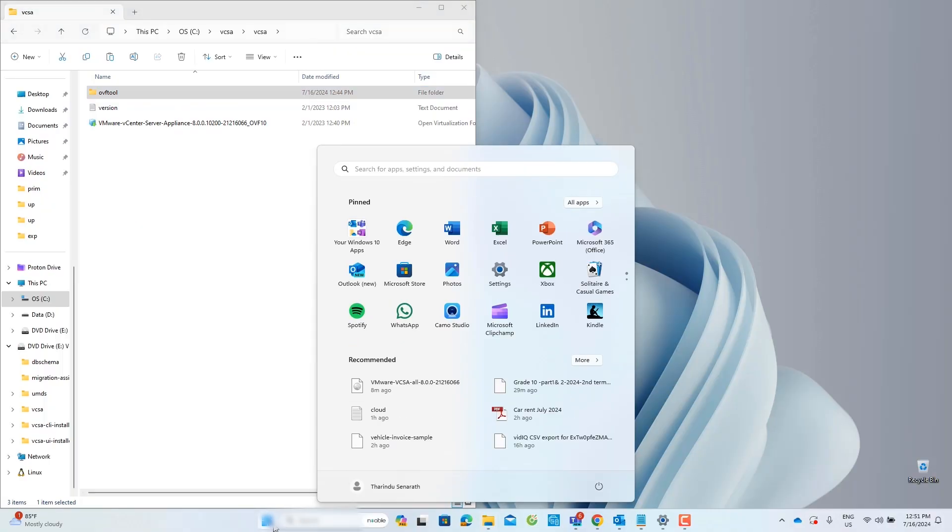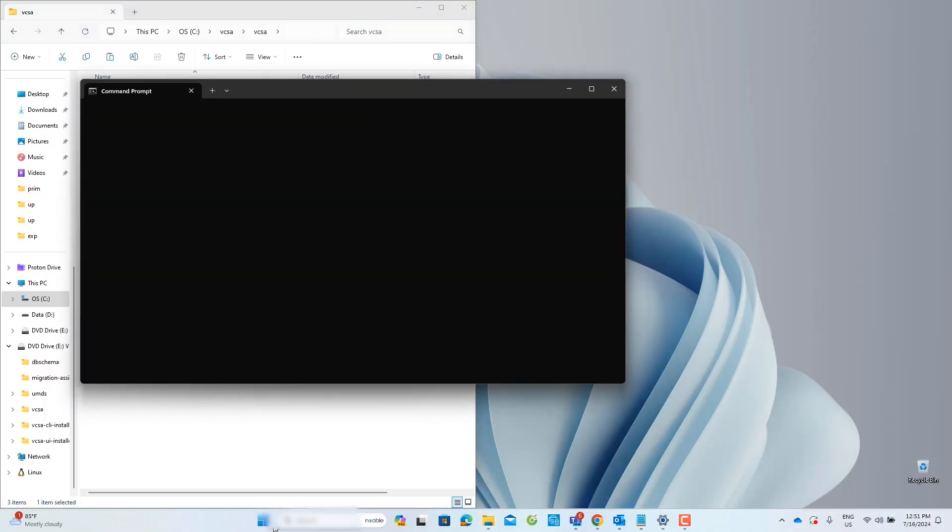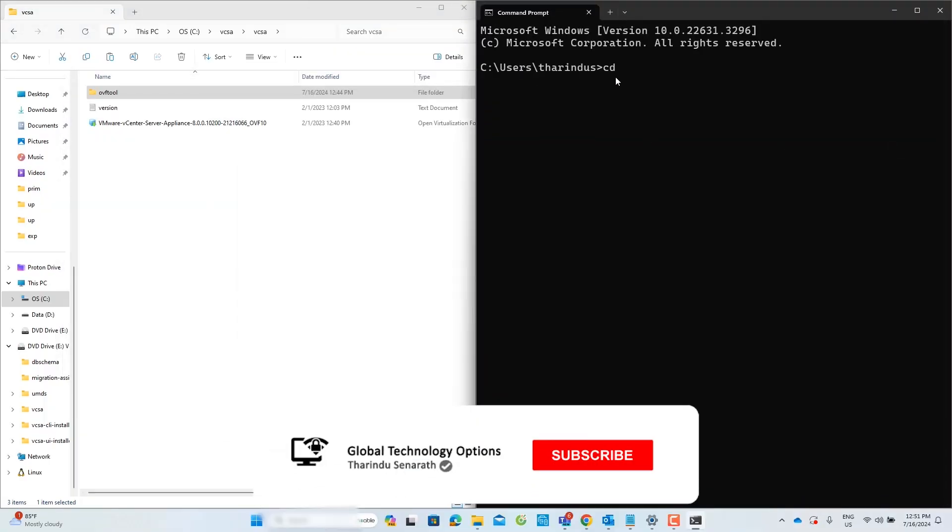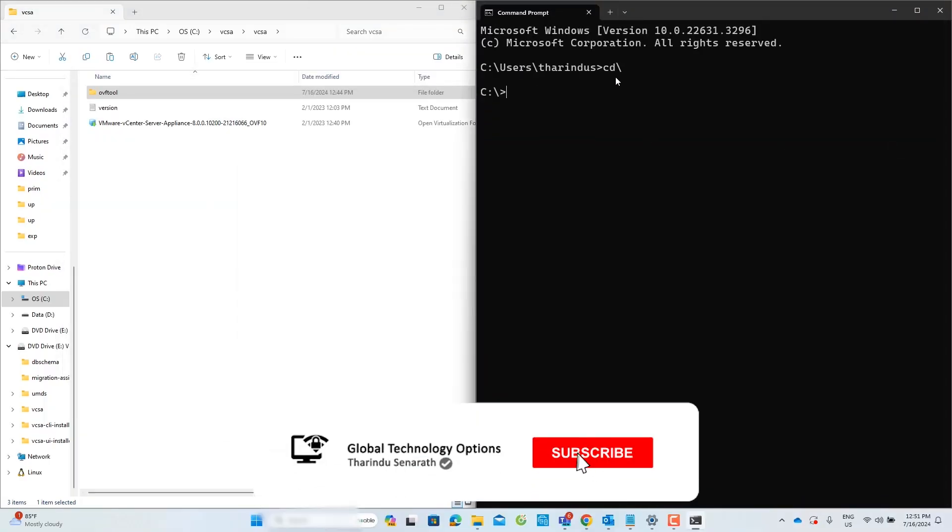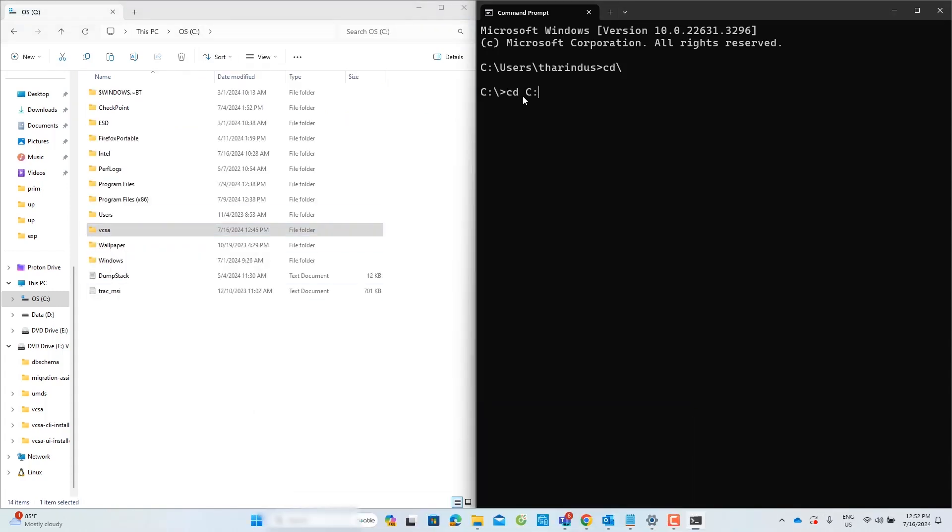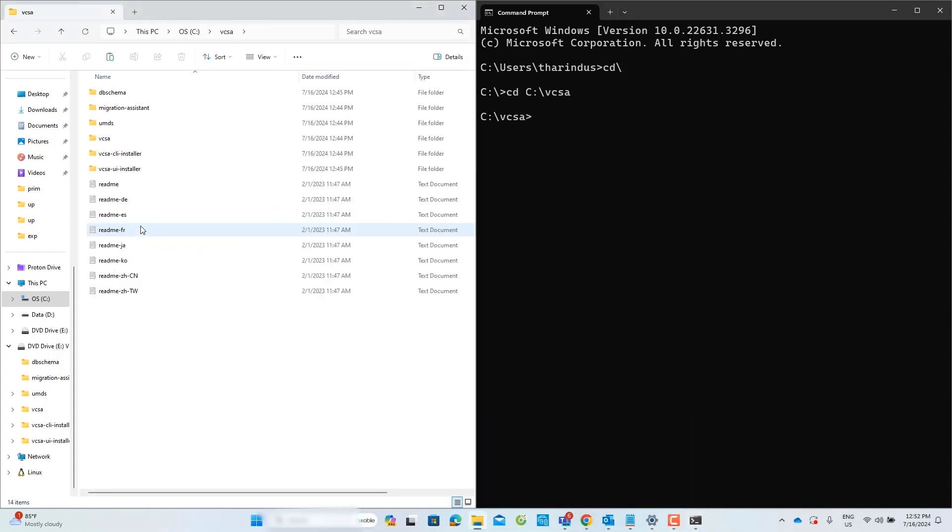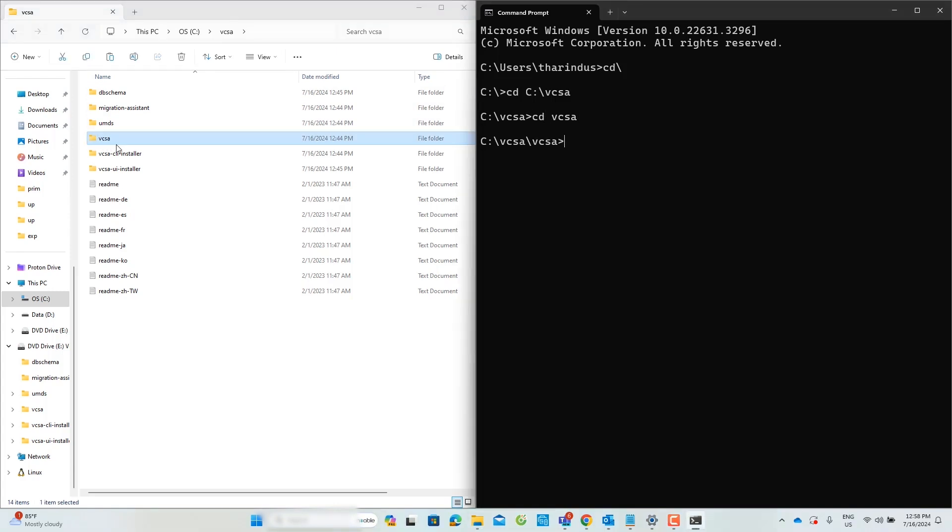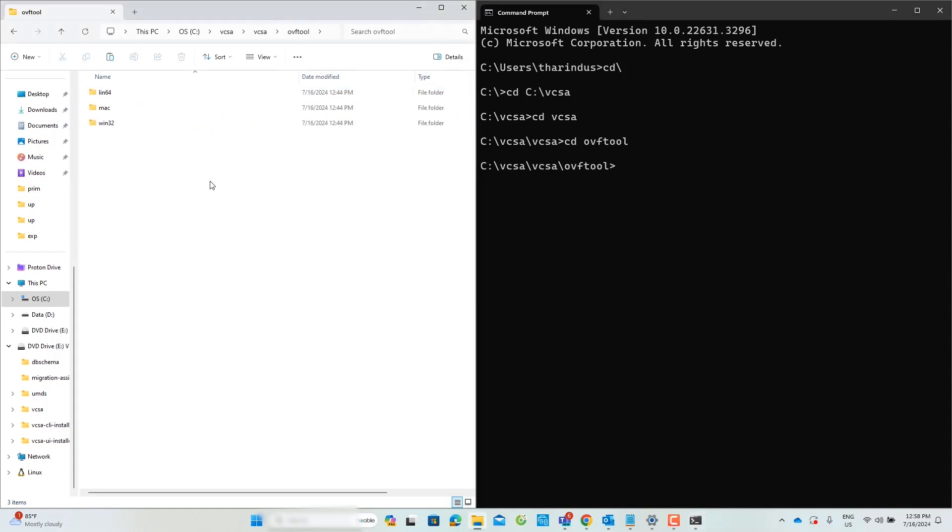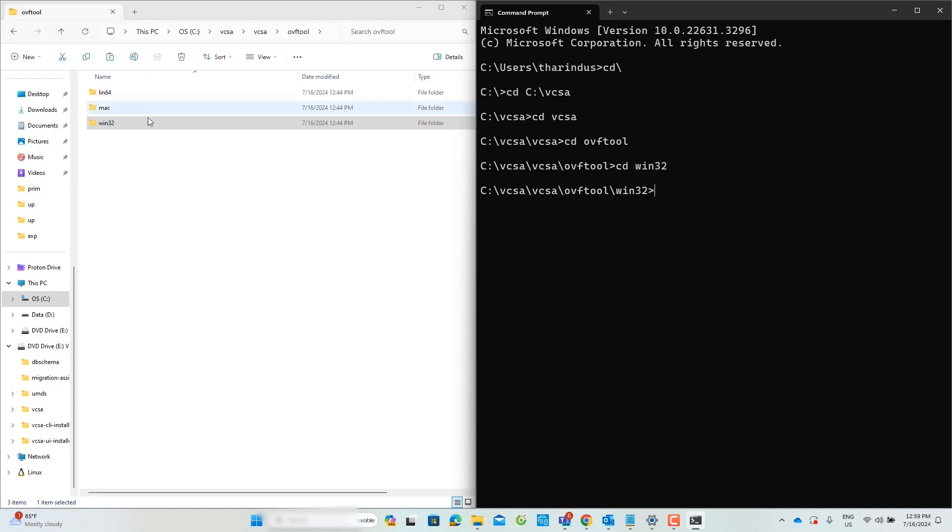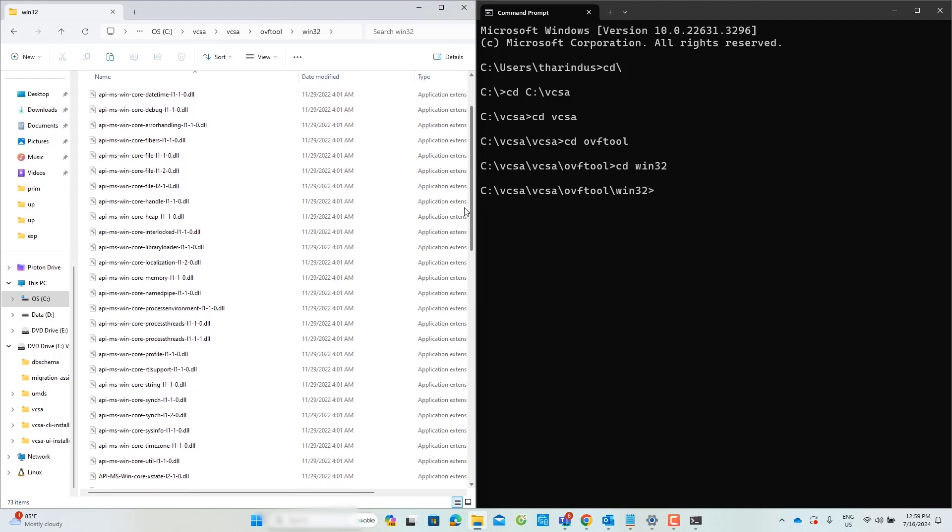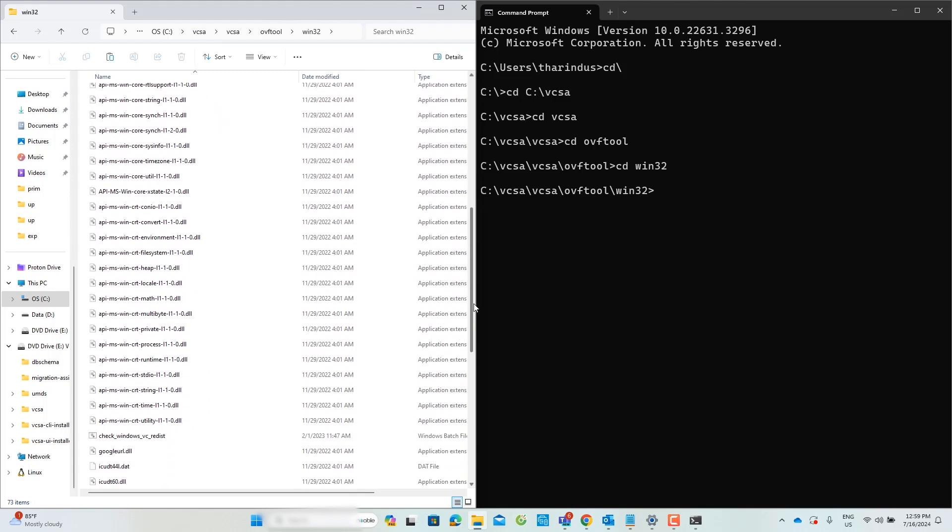Open the Windows command prompt and navigate to the VCSA folder inside the C drive. Then, go to the VCSA subfolder and access the OVF tool folder. My operating system is Windows, so I will go into the Win32 folder using the command prompt. Once inside, you can find the OVF tool application file.